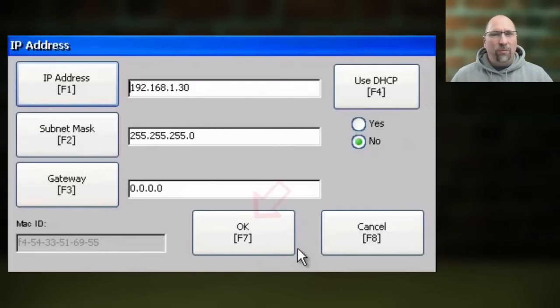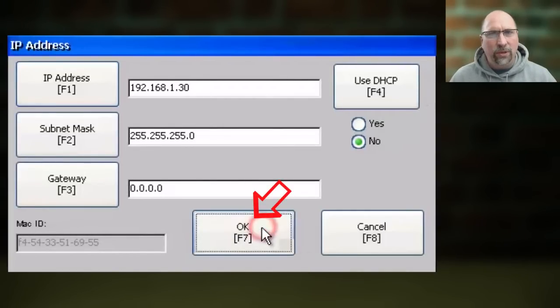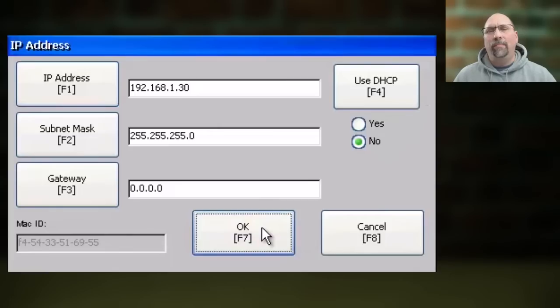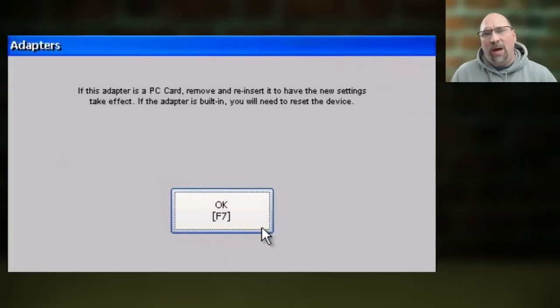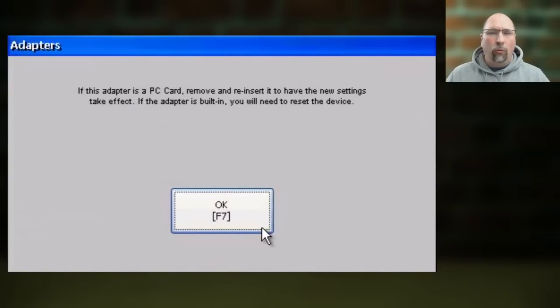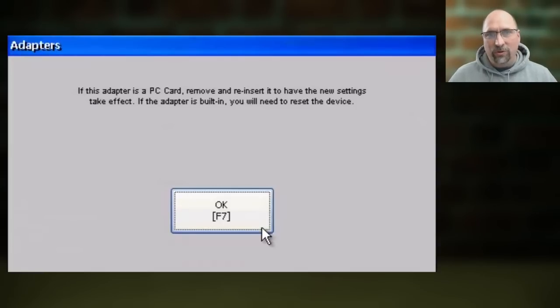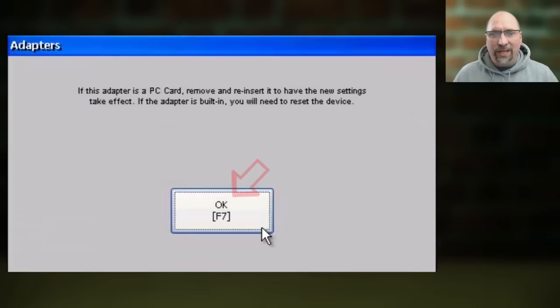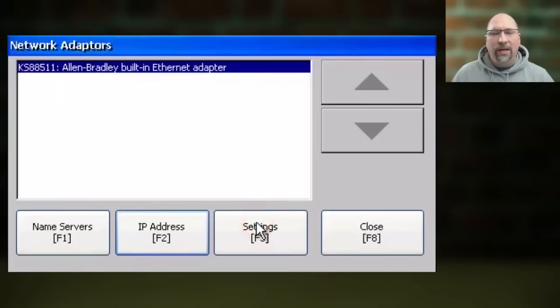When you're done, click OK. You'll get a pop-up saying you need to cycle power or reboot the PanelView Plus 7 for the new address to take effect. Go ahead and click OK,